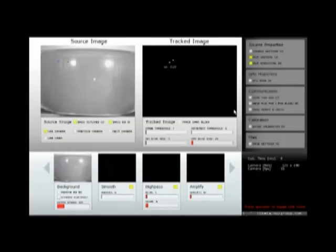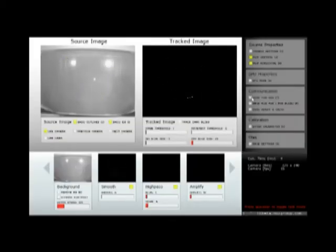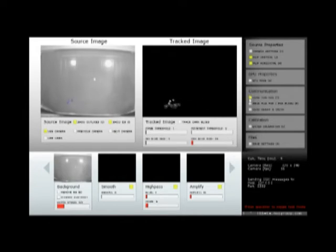Lastly, the Send TUIO OSC is clicked to make CCV send the blob coordinates to Flash via our FLOSC gateway.